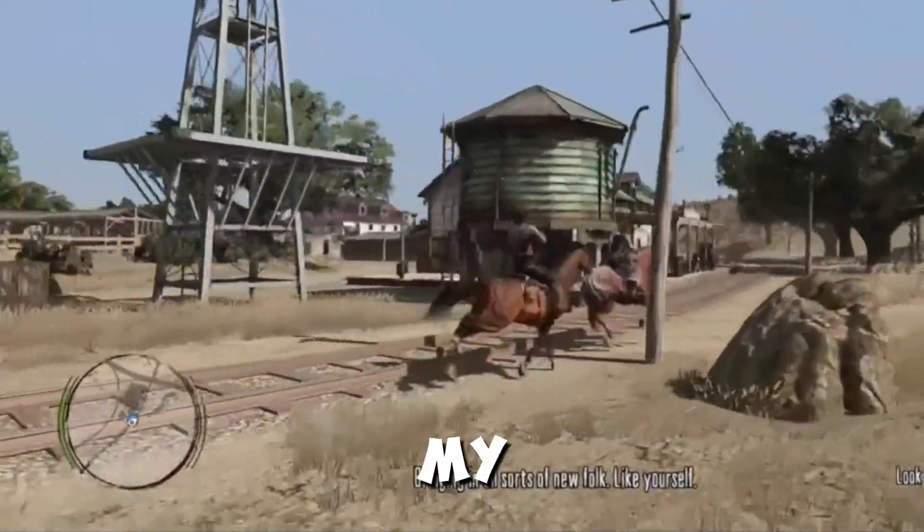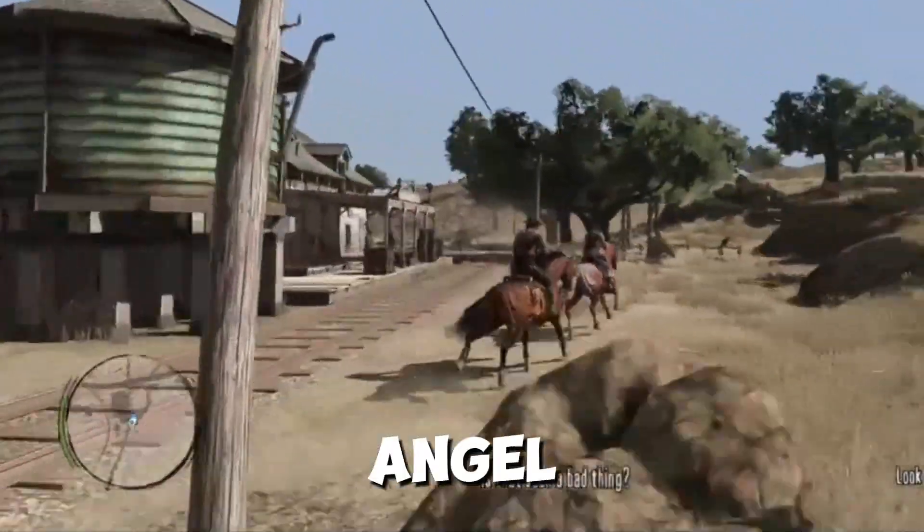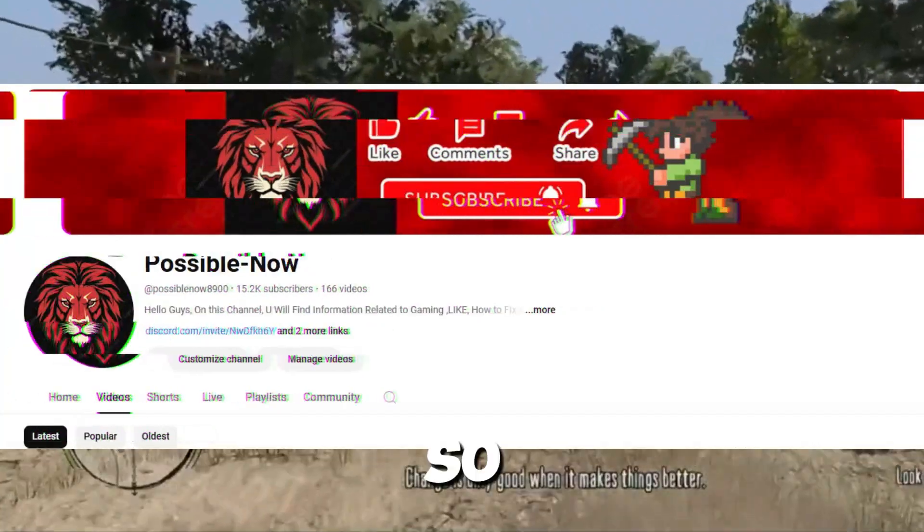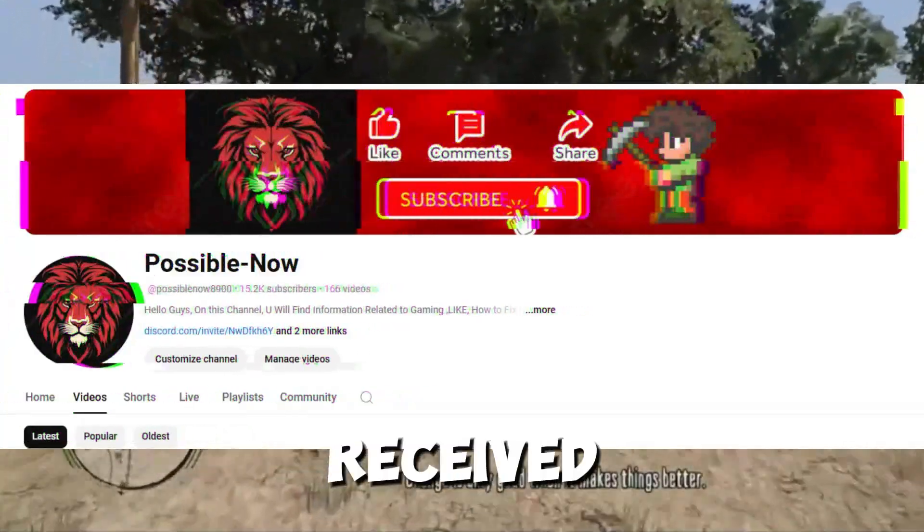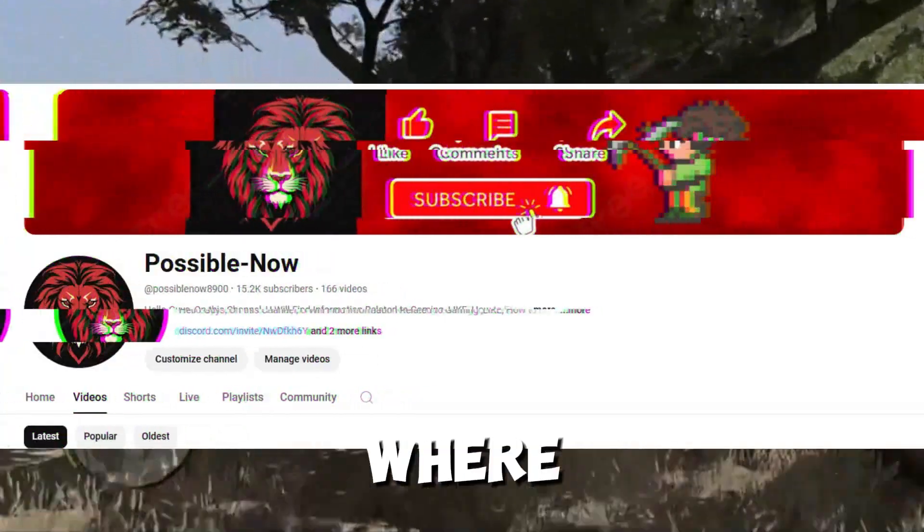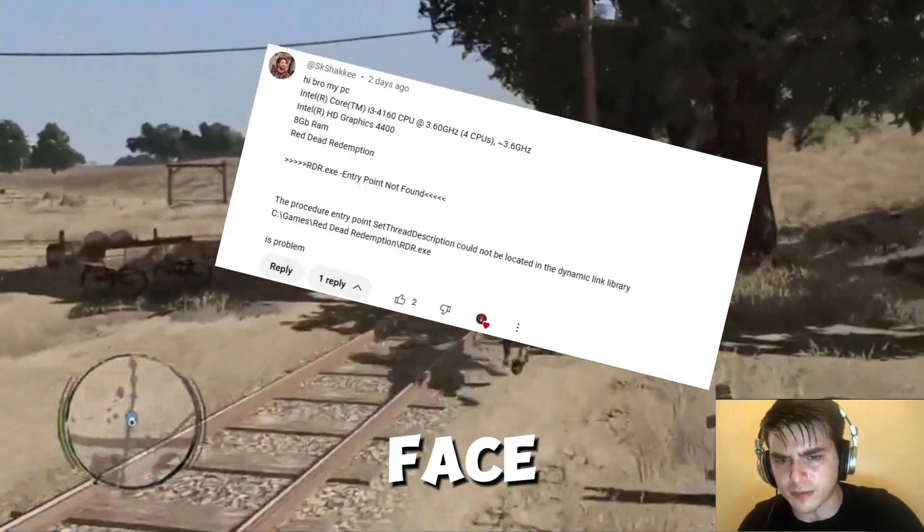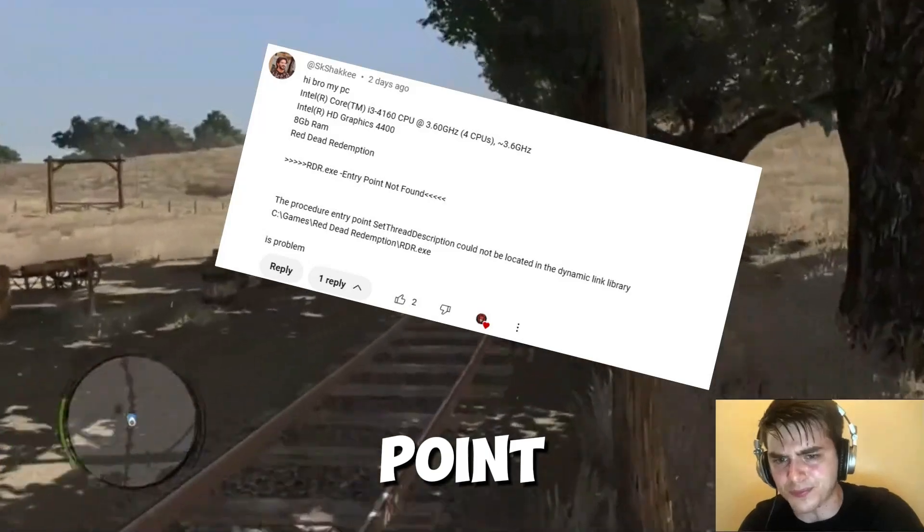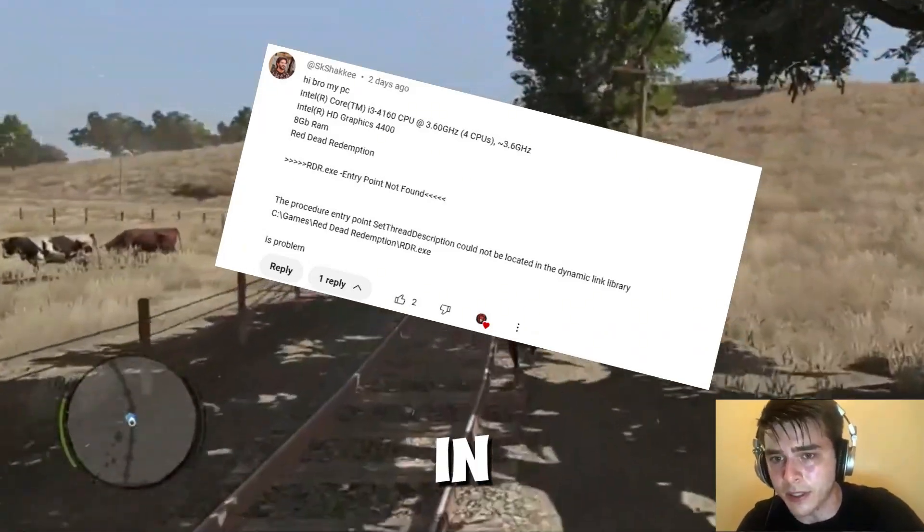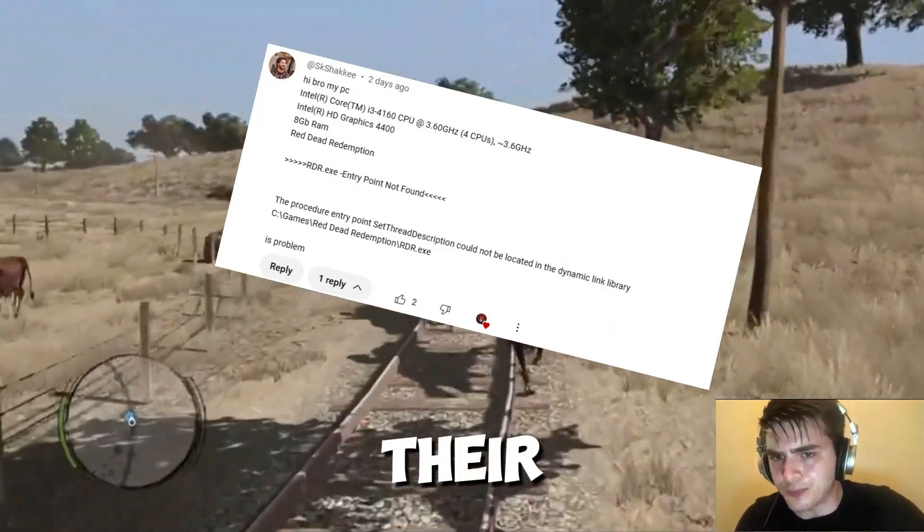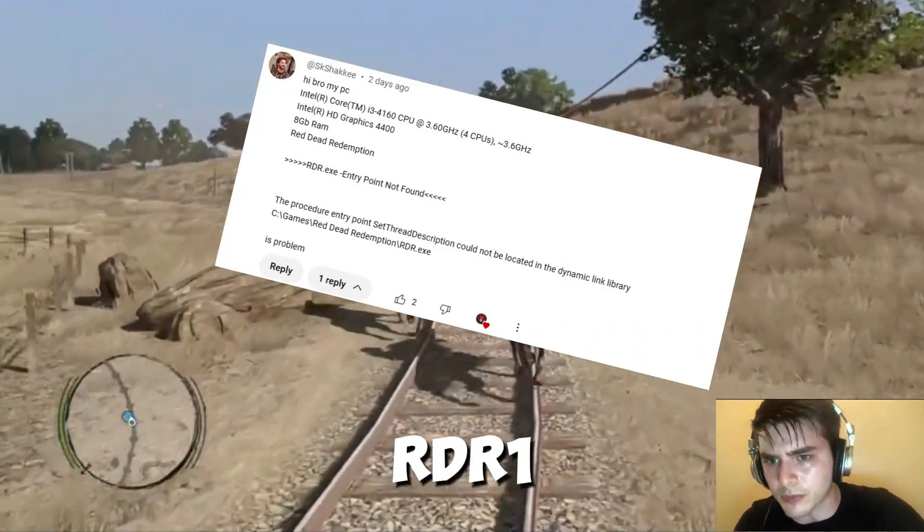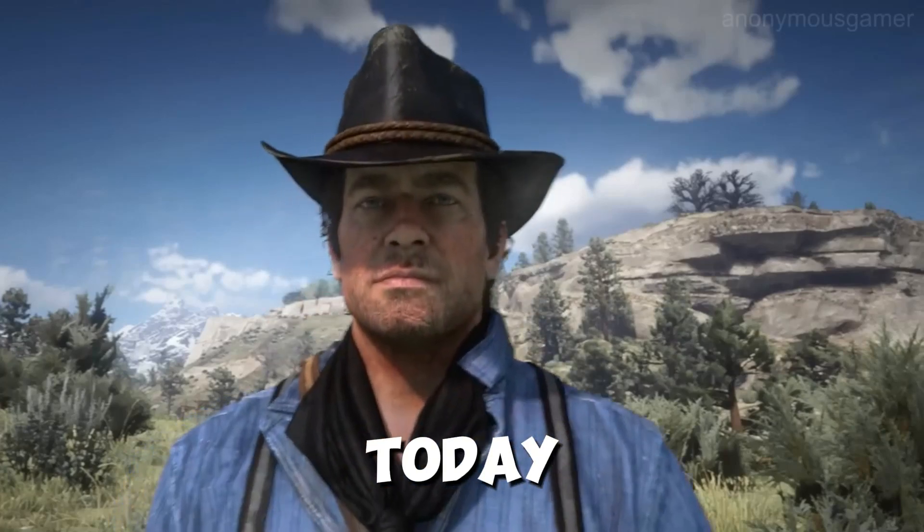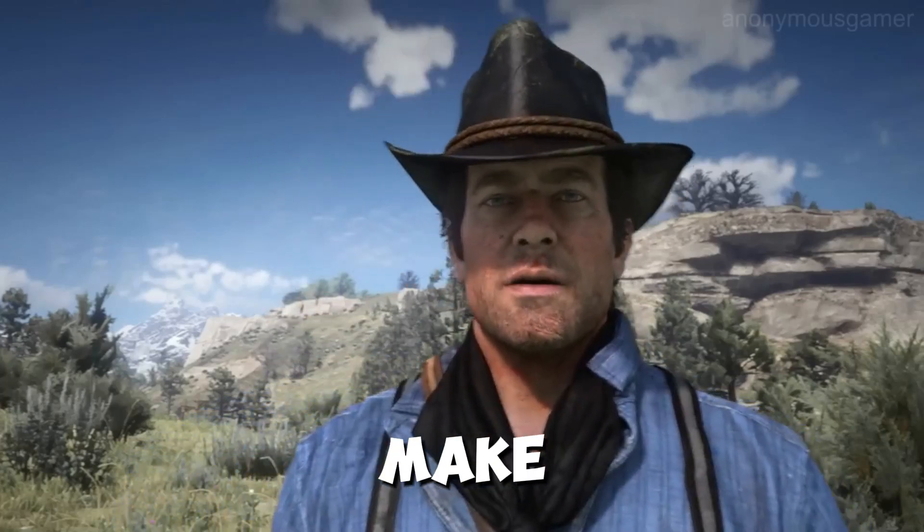Hello guys, welcome back to my channel. I'm Haris and you're watching Possible Now. So guys, I receive many messages where we face entry point not found error in their RDR1, so today I decided to make a video on this.